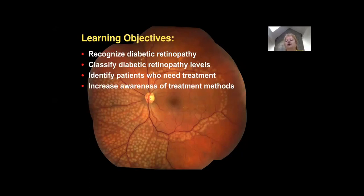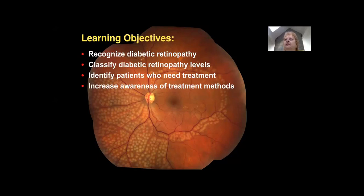Our learning objectives for this evening's presentation include being able to recognize diabetic retinopathy, understanding at least the most accepted basic classification of diabetic retinopathy levels of disease, to be able to identify patients who need treatment — which is critical — and to increase your awareness of treatment methods, as well as some of the skills involved in performing those treatments.